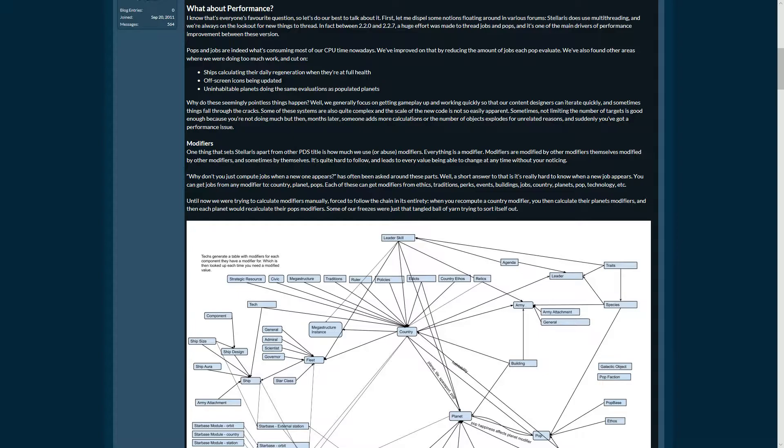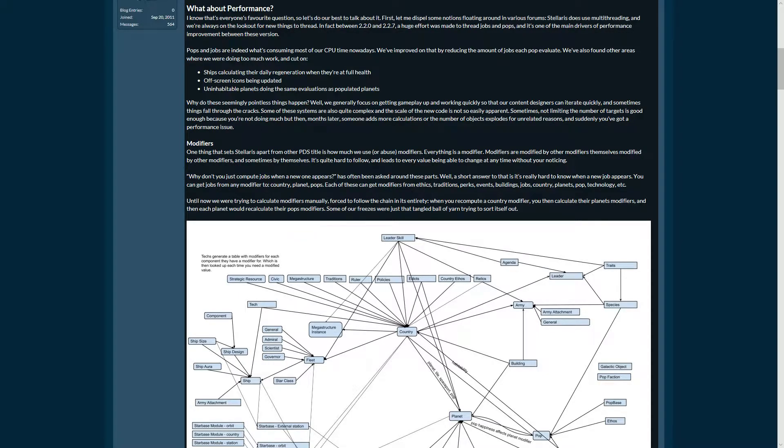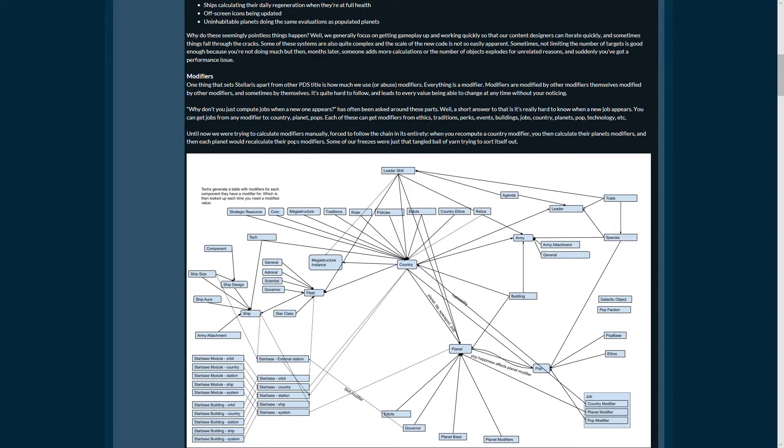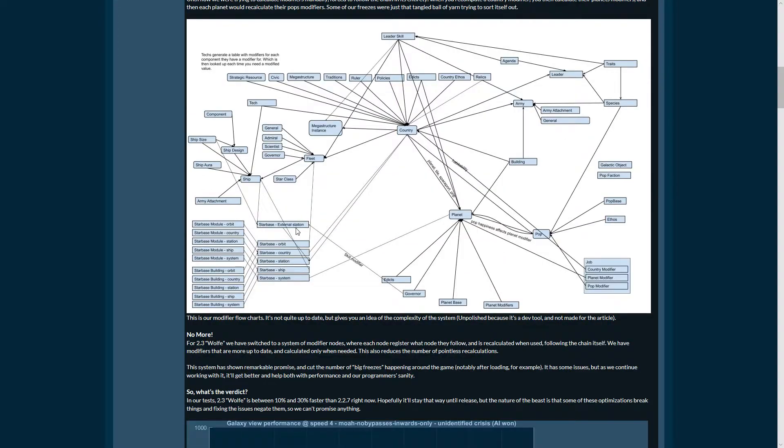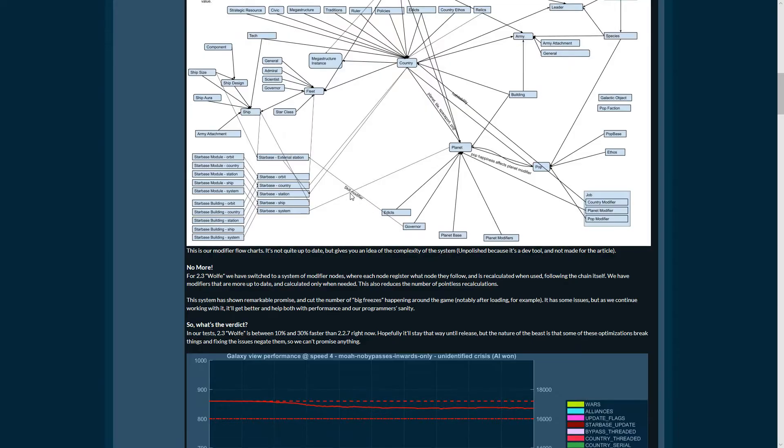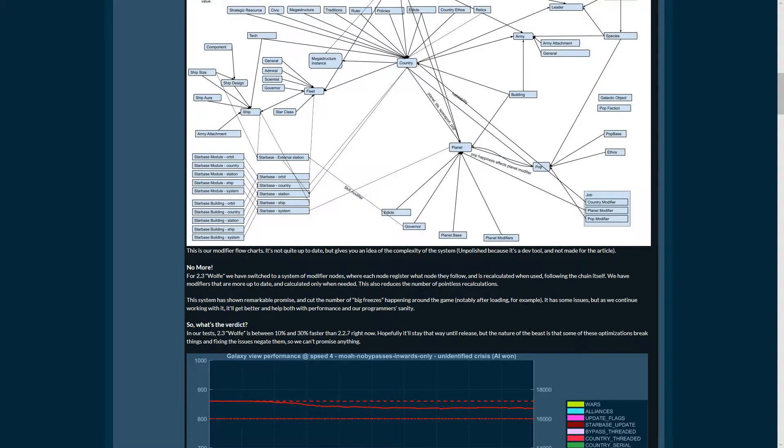Off-screen icons being updated - that's something that is true for the whole course of the game. This system is now being replaced by a completely other system. No more. For 2.3 Wolf we've switched to a system of modifier nodes.